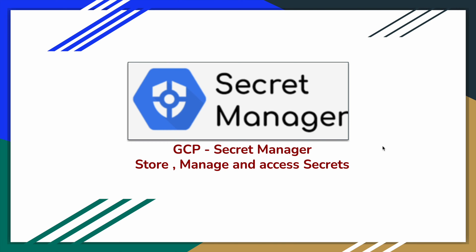Hi all, welcome to Anjan GCP Data Engineering. In this video we will see a service called Secret Manager. This service can be used to store and manage and access secrets. We will see them in detail.